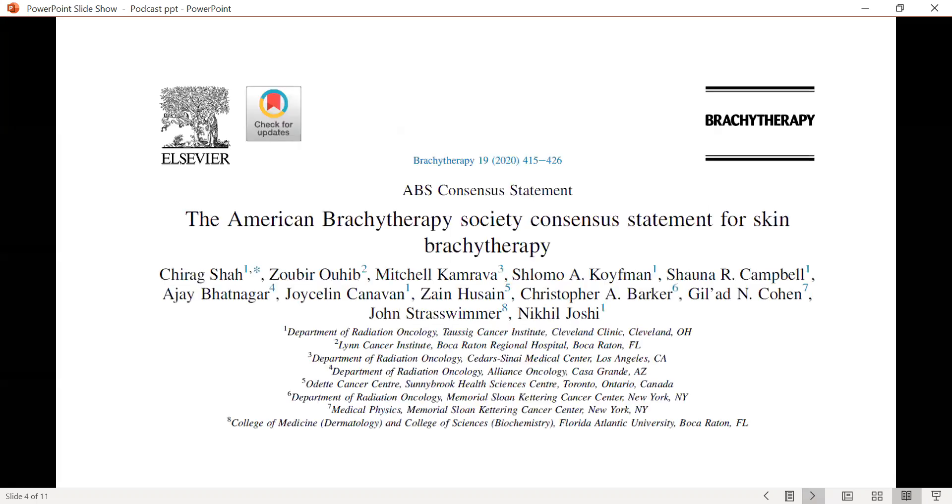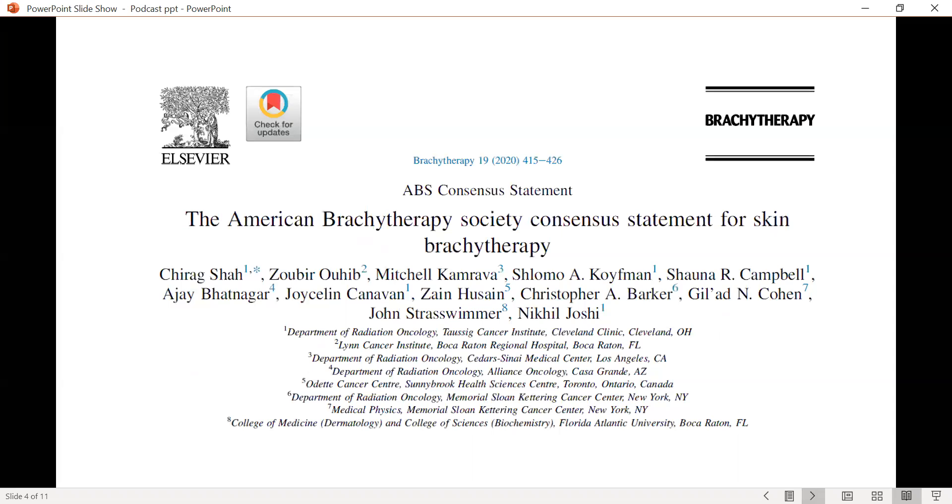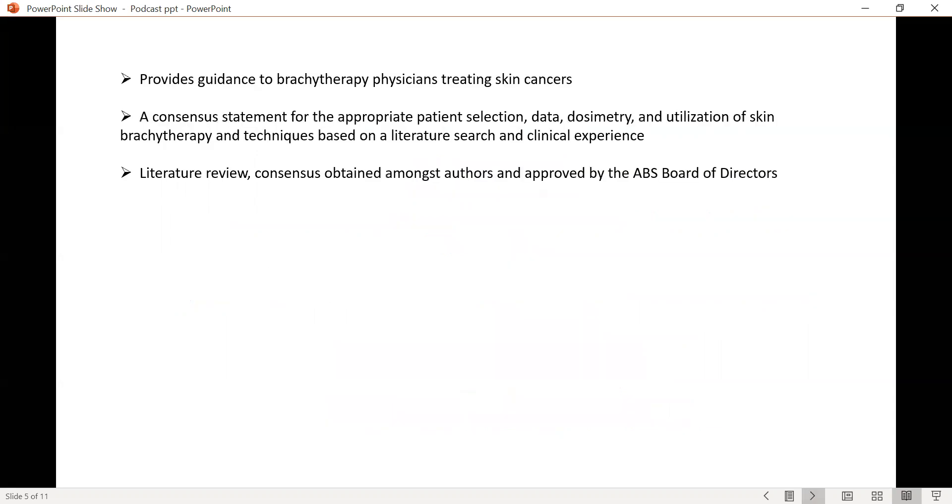Earlier this year, through a multi-institutional effort, the American Brachytherapy Society solicited a consensus statement for skin brachytherapy. I want to thank all my co-authors for coming up with this guideline. What this guideline does is it provides guidance to brachytherapy physicians who specialize in treating skin cancers with brachytherapy.